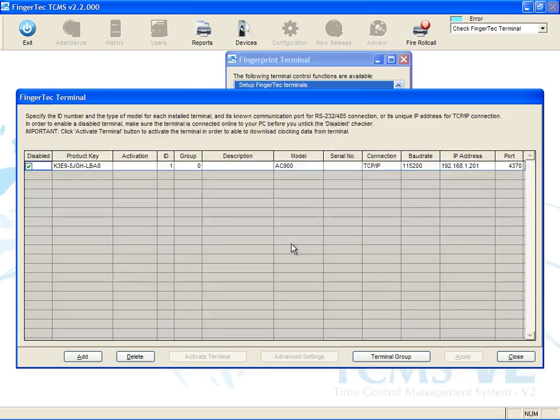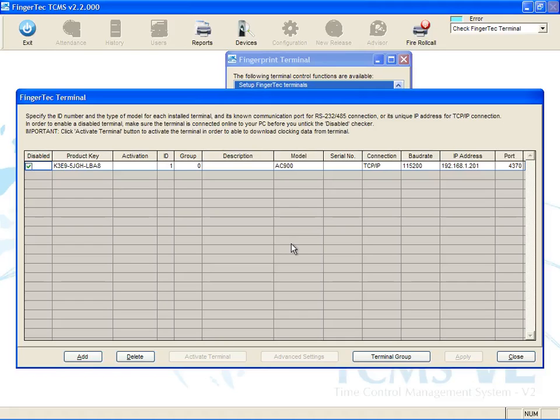Please check ID column for the ID device and make sure that it is the same as configured in the terminal. Insert the terminal name in the description column to identify the terminal.